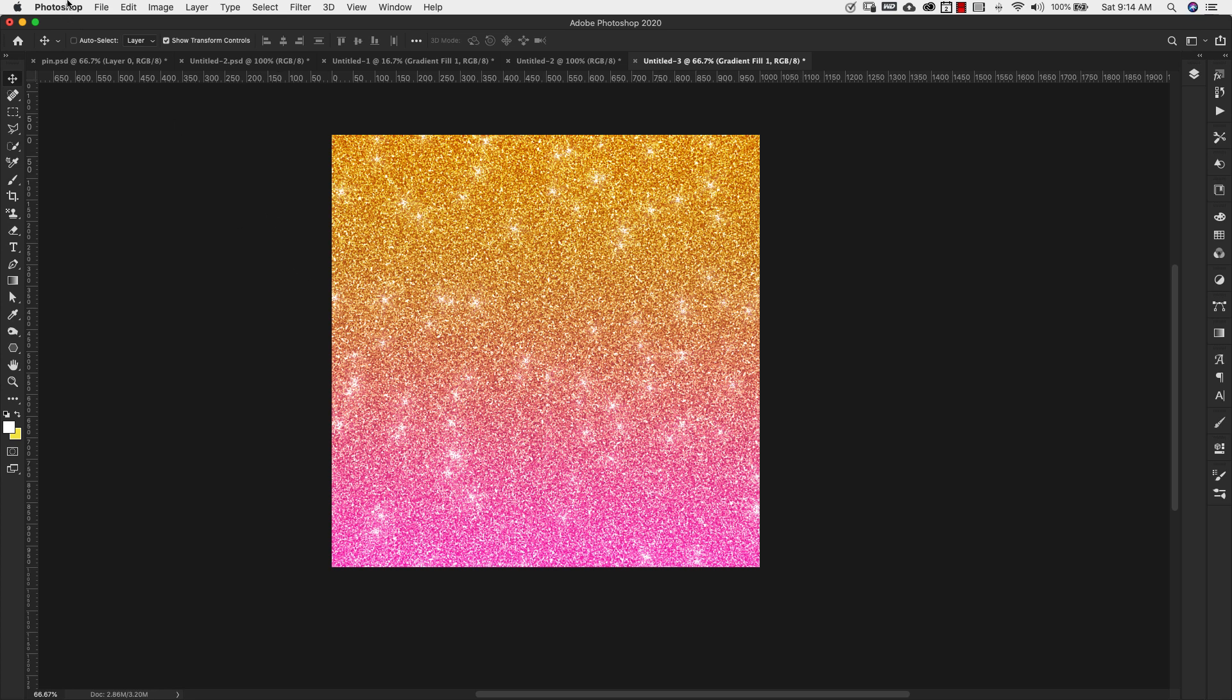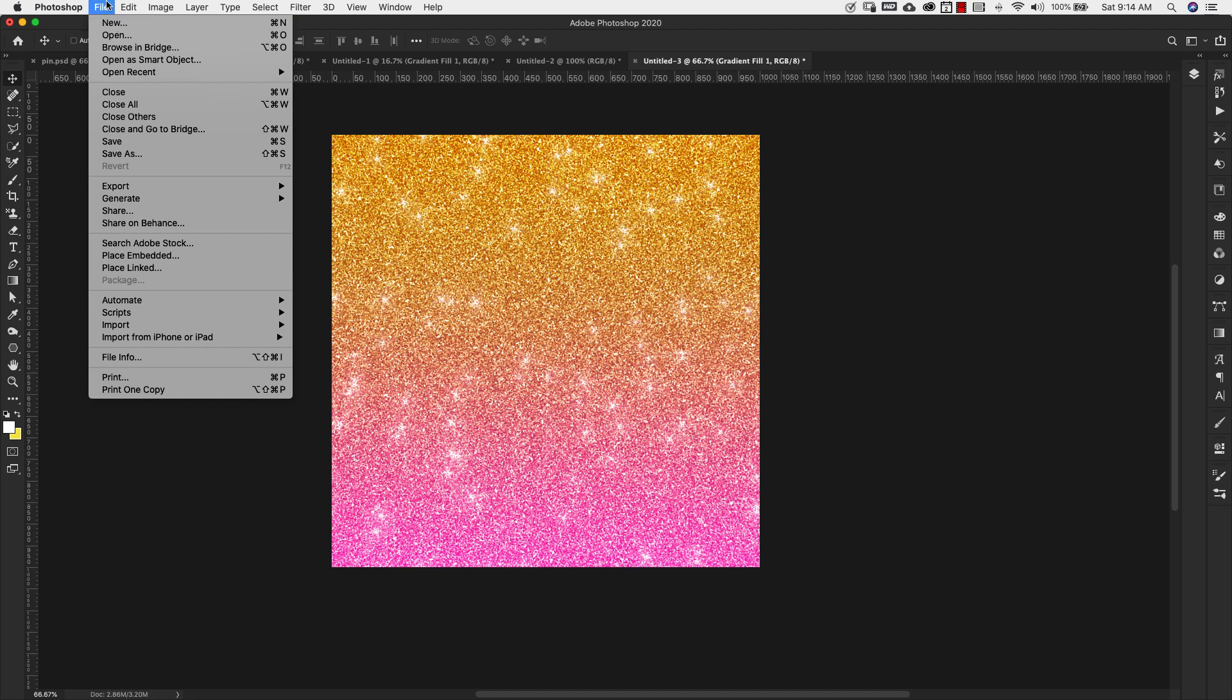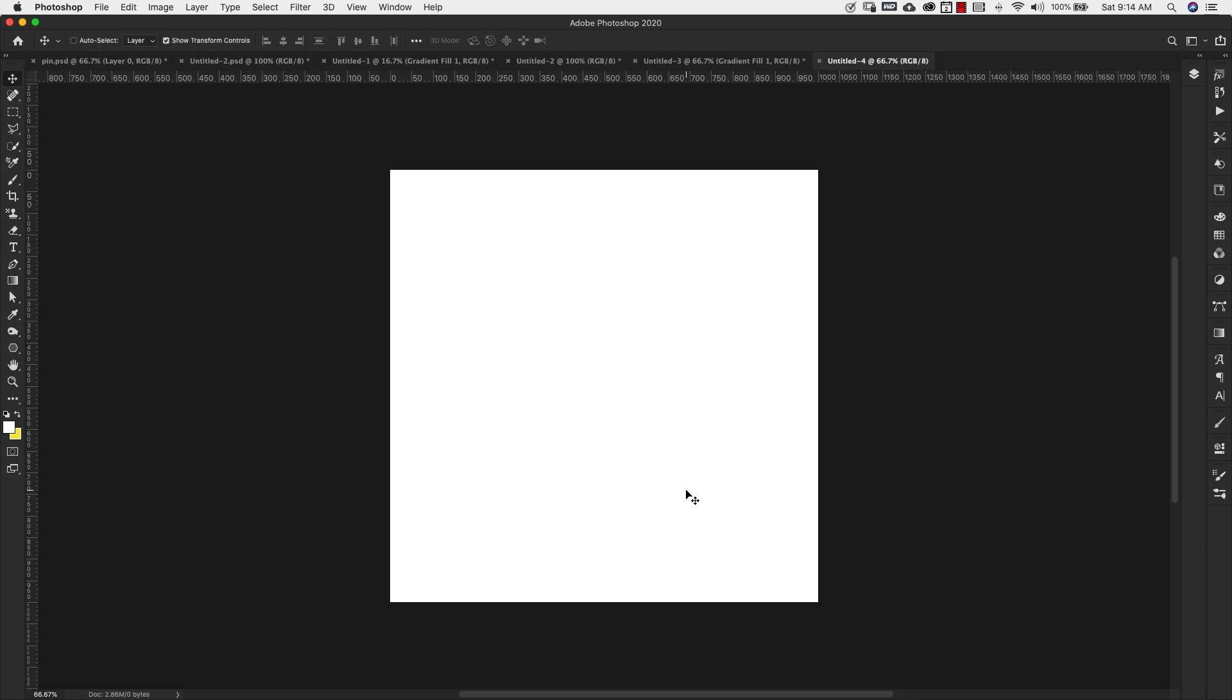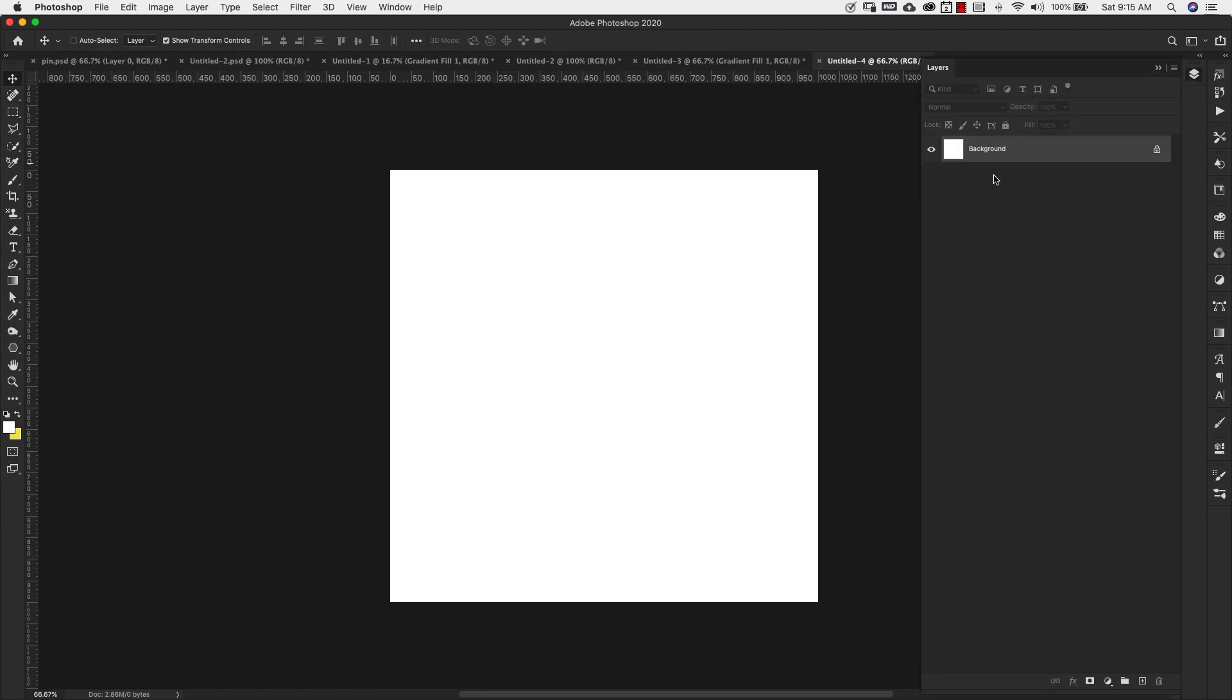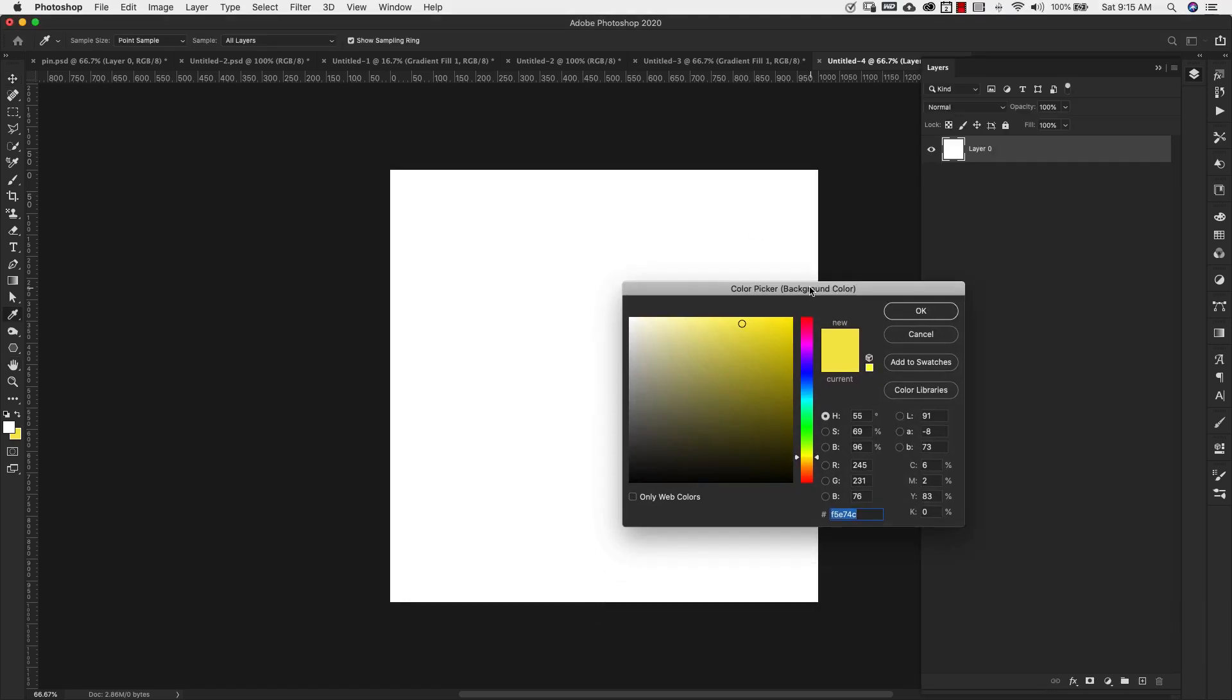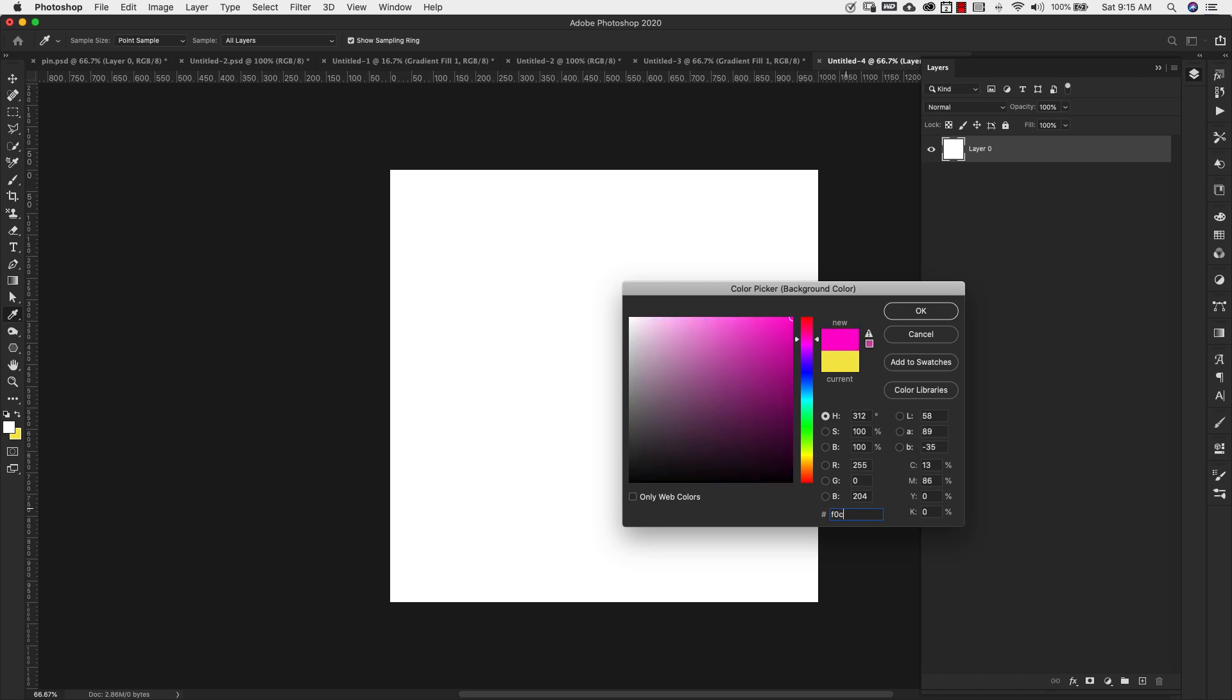We're going to start off with a new document. I'm going to come here to file new and this document is going to be 1000 pixels by 1000 pixels, 300 resolution, and we're working in sRGB. I'm going to click create. I'm going to open up my layers panel, unlock this, and I'm changing my background color here.